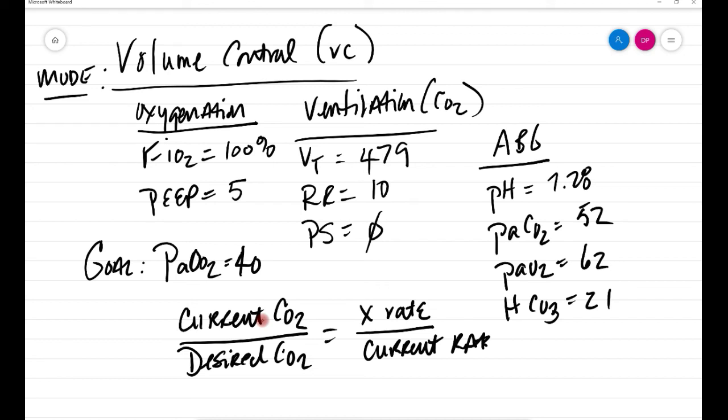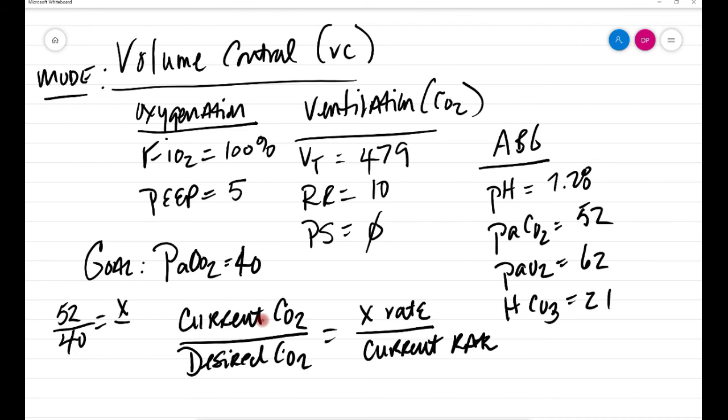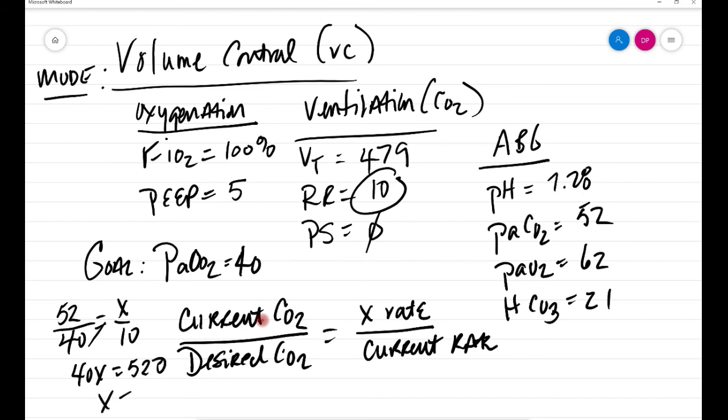All right, got the formula. All right, here we go. So let's plug these in. I'm going to put them right over here. So the current CO2 is 52, the desired CO2 is 40, the unknown rate is what we're going to find out, and then the current rate is 10. That's right there. So easy cross multiplication. 40 times x equals 52 times 10, which is going to be 520. And if you divide that out, it's going to give you 13.